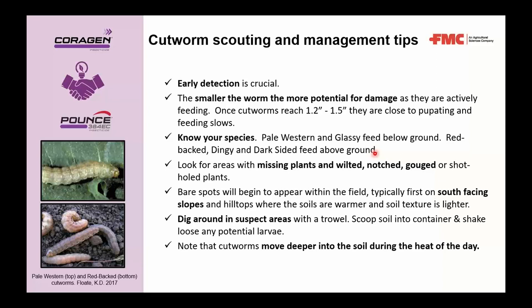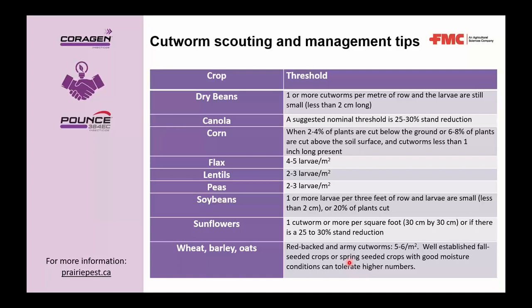Once suspect areas are identified, dig around with a trowel and scoop soil into a container or bucket, shaking loose any potential larvae. A final note: because cutworms are moths, they are nocturnal — during the heat of the day they move into cooler dark soils. Scouting may be easier early in the day or in the evening when they're closer to the soil surface.